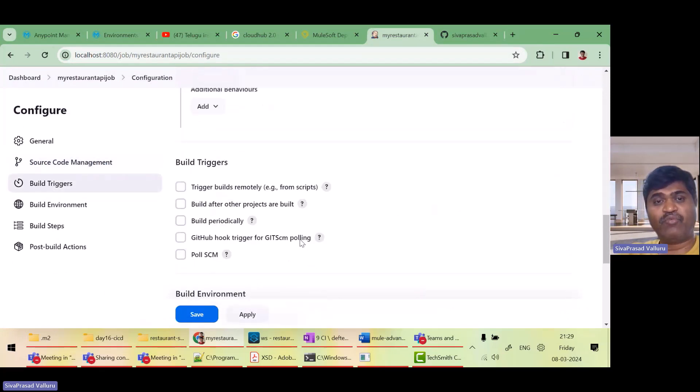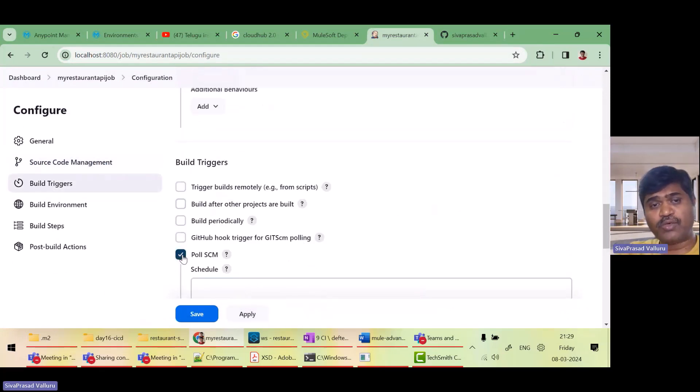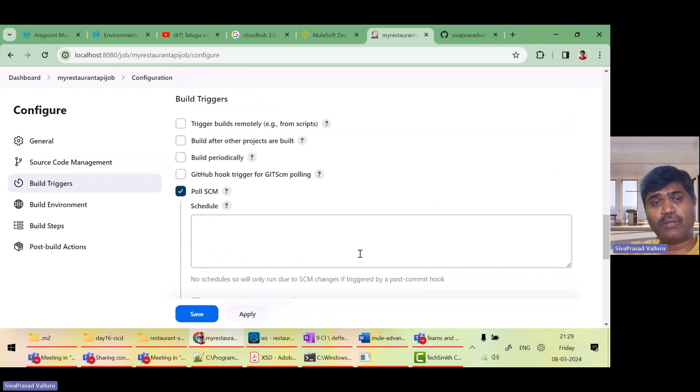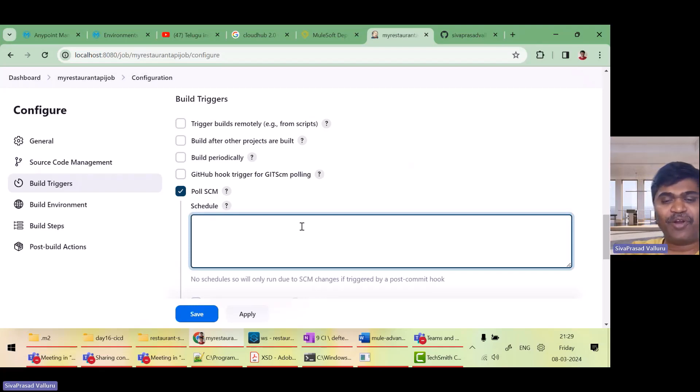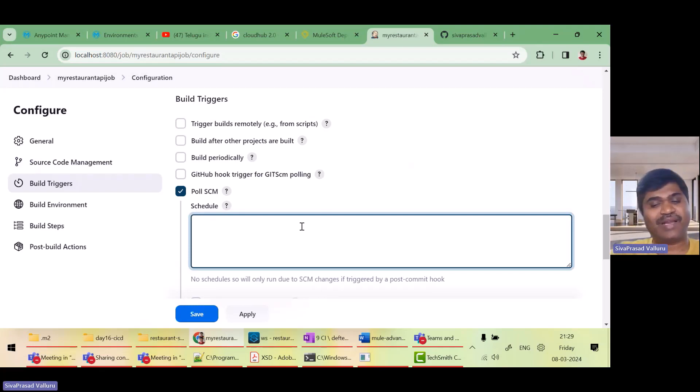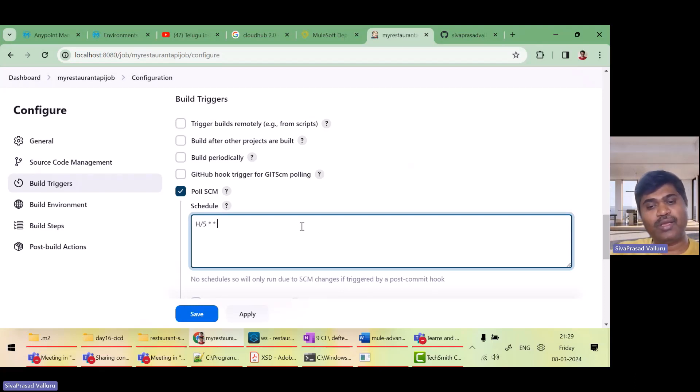Then what? Actually, I want to pull the source code management for any new commits. I have to give the cron expression. I am not very good at cron expressions, but I know a small one cron expression like this to pull the source code repository after every five minutes.